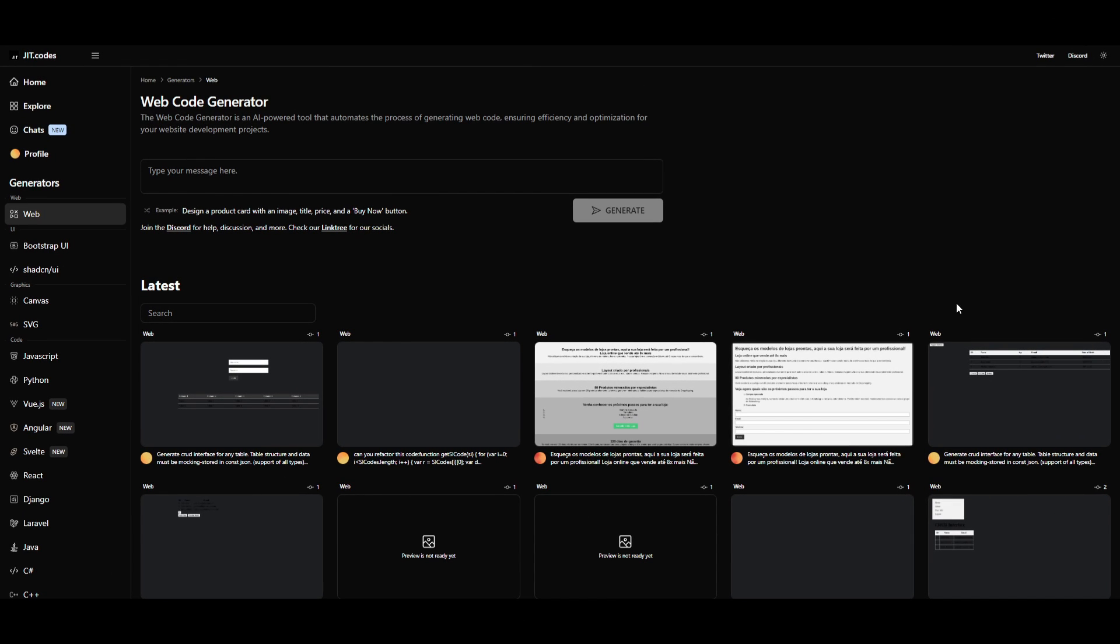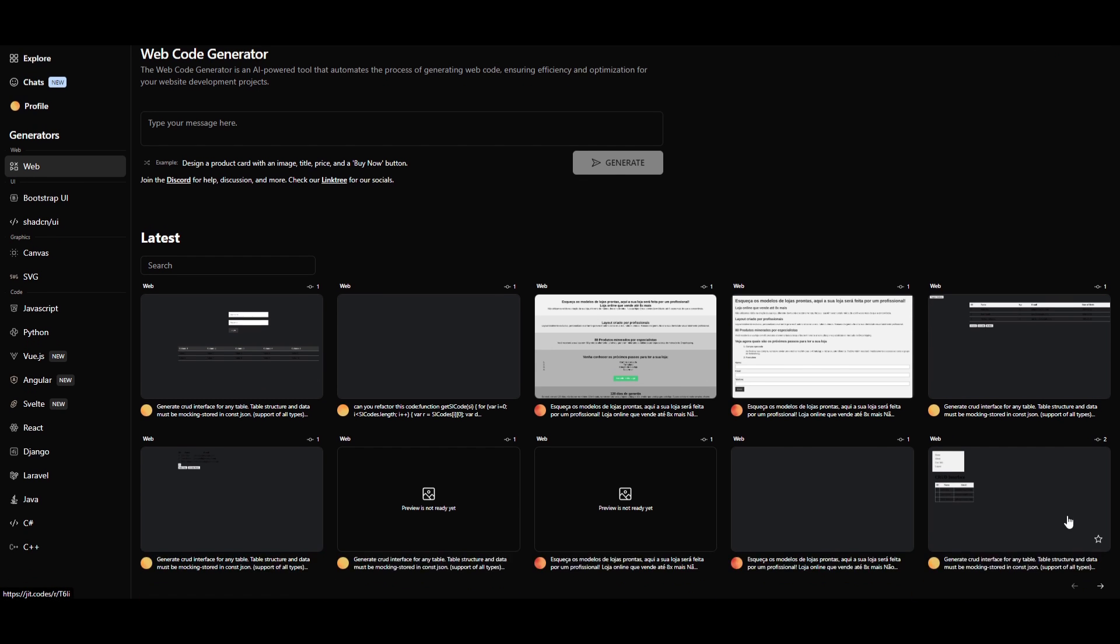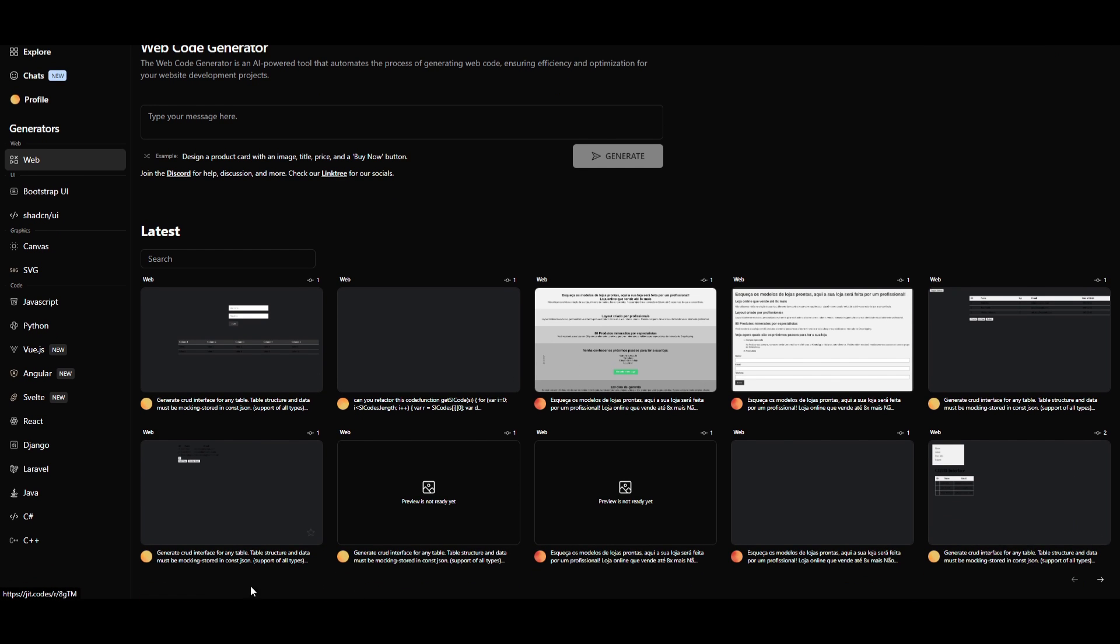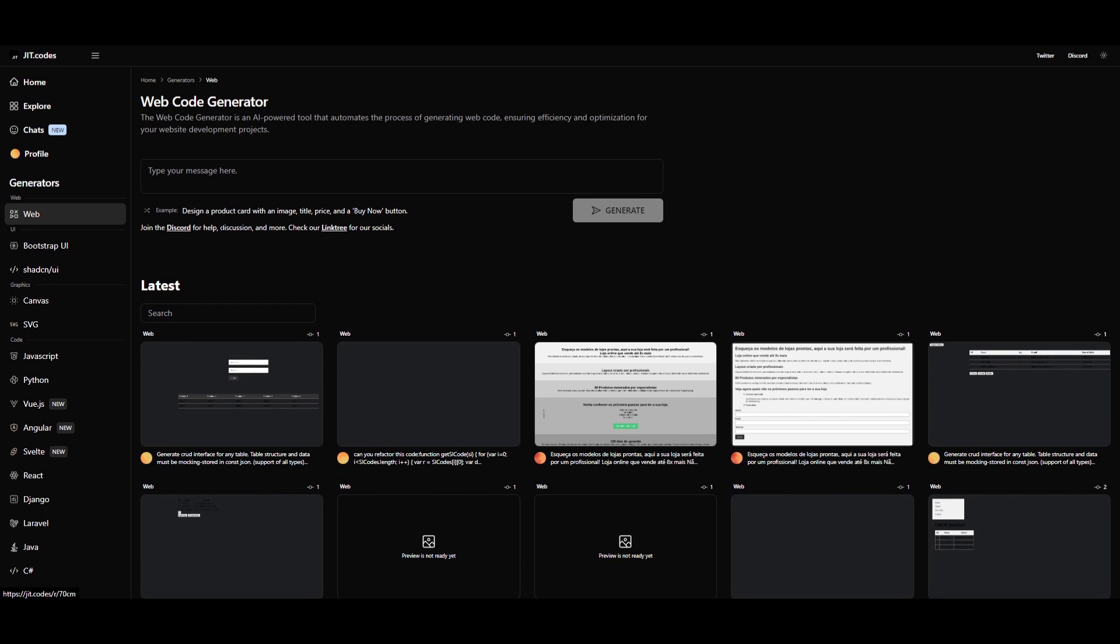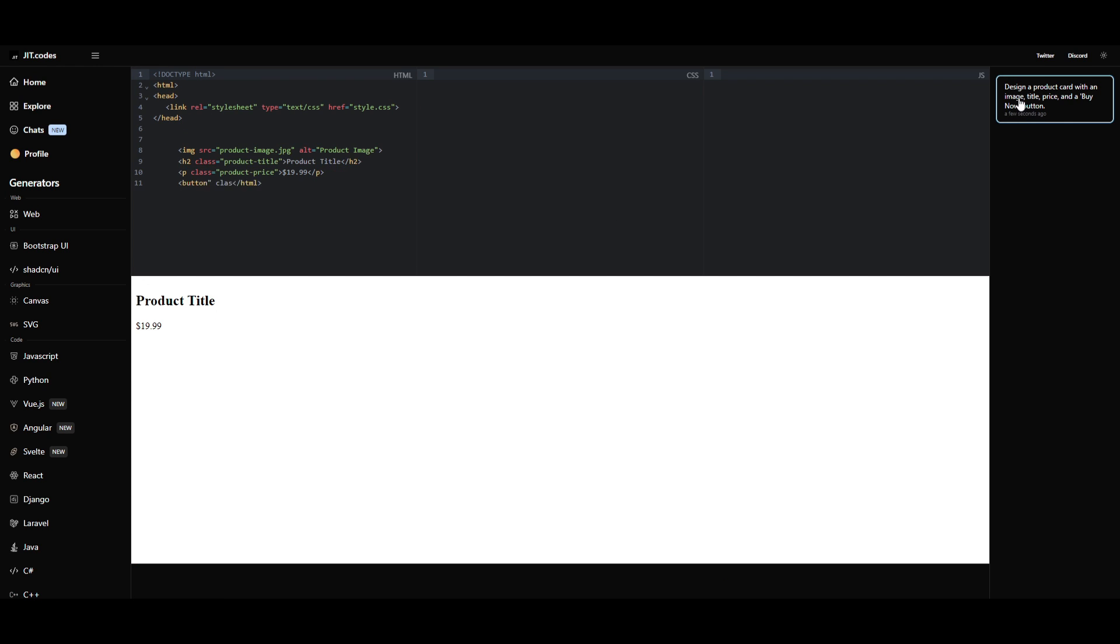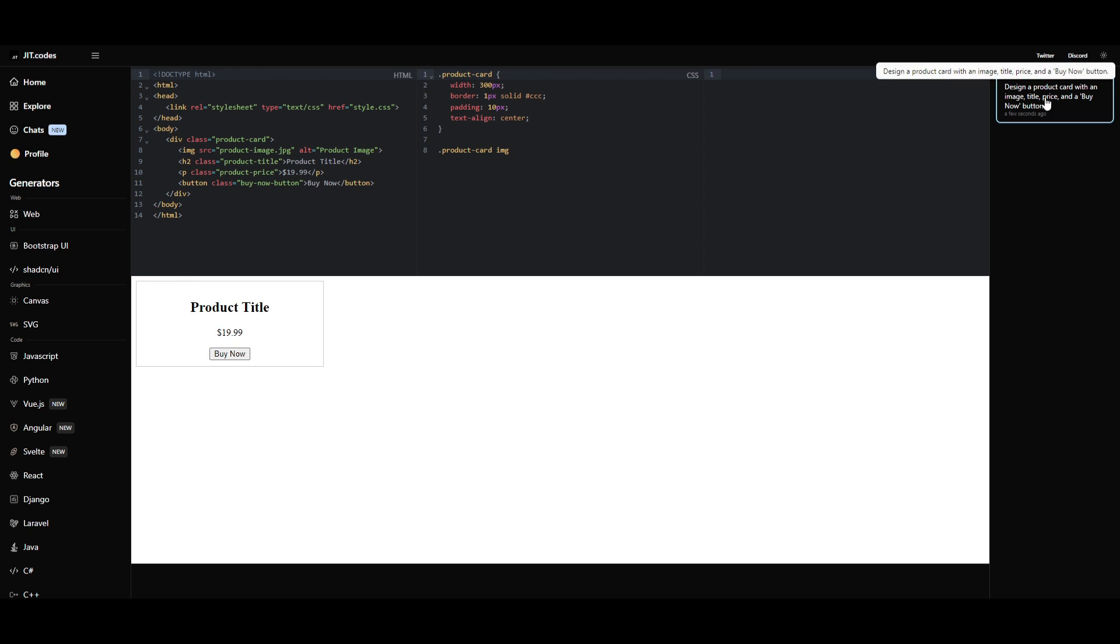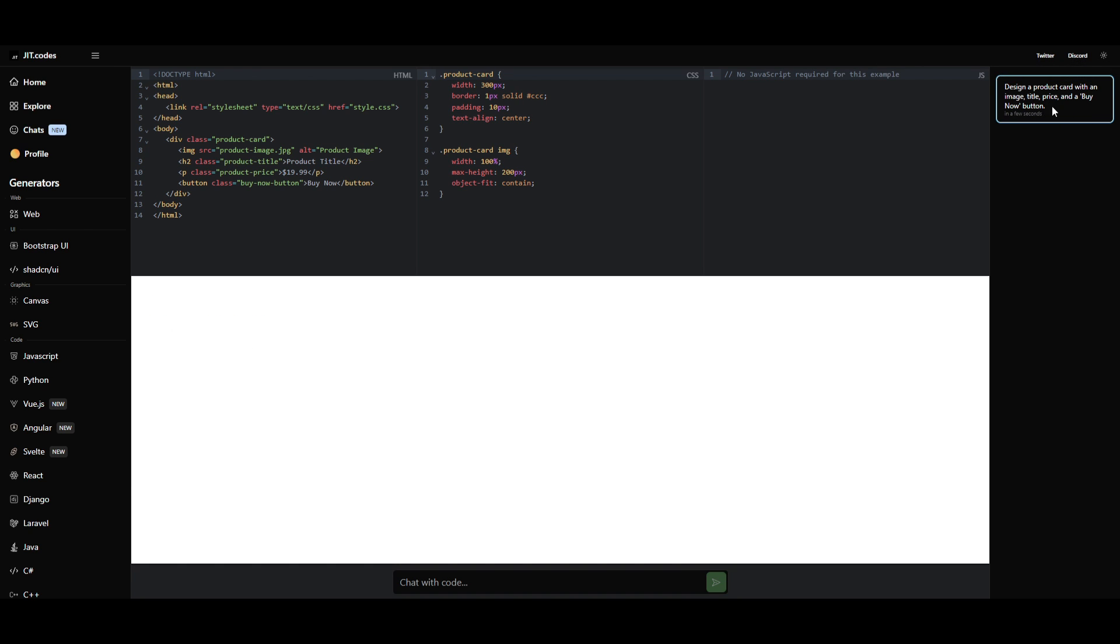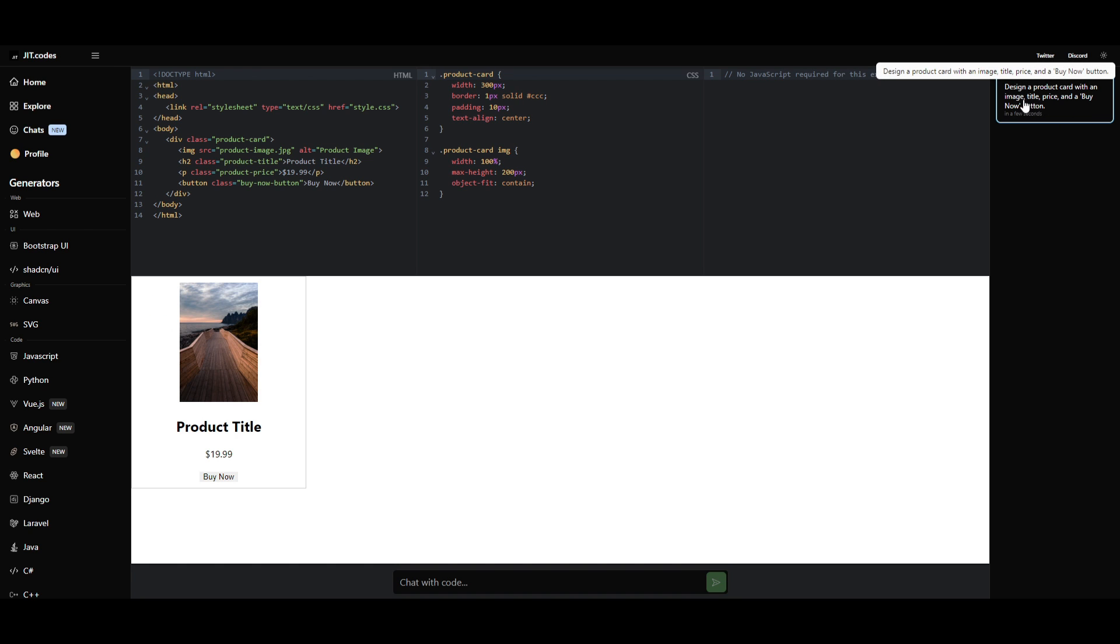Now let's actually take a look at some of the generators. Firstly, starting off with the web generator. It's going to automate the process for web development. Which is really awesome. There's a couple examples already over here. But in this case, you just simply put an input of a prompt. And you're able to generate it. We can see over here. We asked it to design a product card with an image, title, price, and a buy now button. And we can see over here. It was able to do this fairly easily.